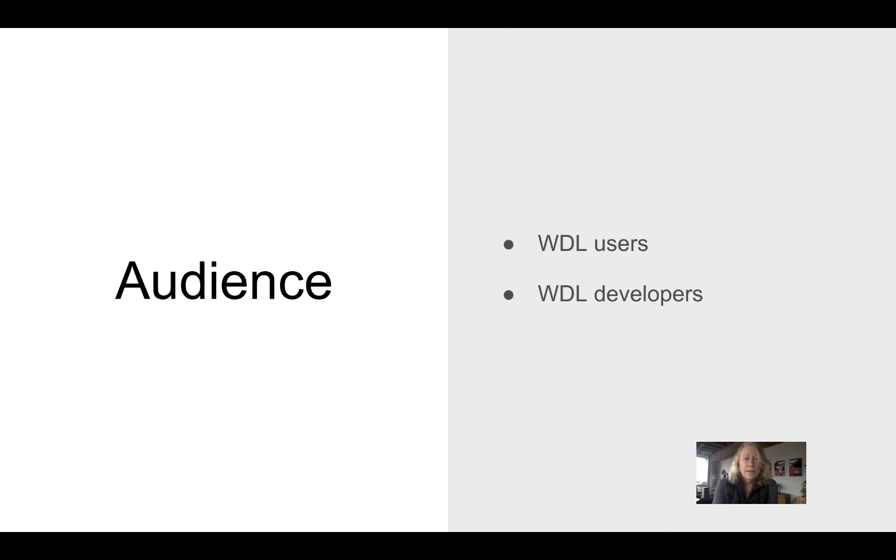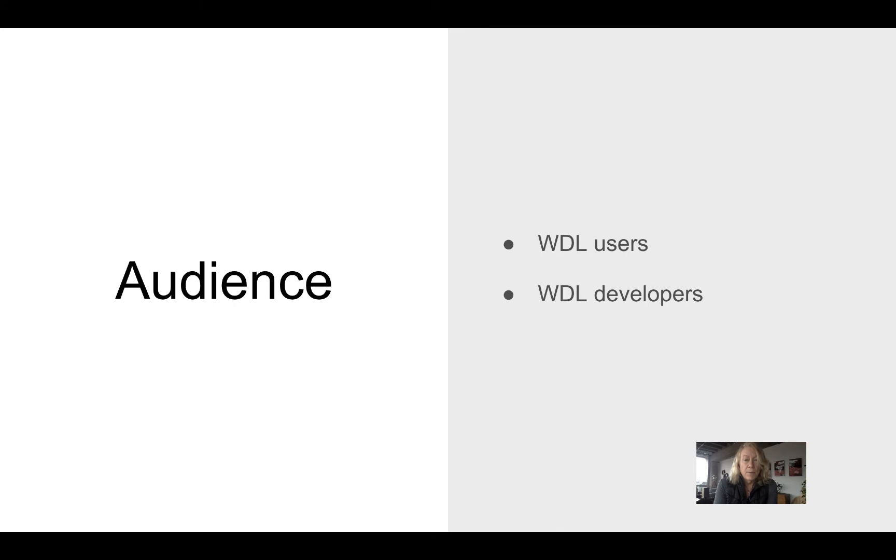This course is designed for people who will be using or running existing WDL scripts or modifying them, and also it will have some advanced concepts at the end for people who would be writing WDL scripts from scratch.